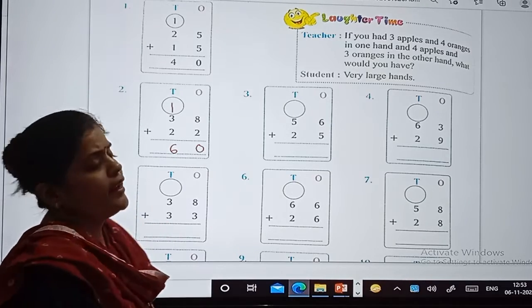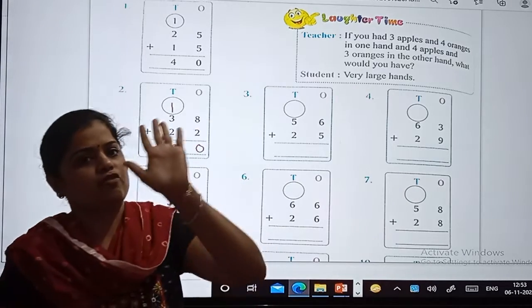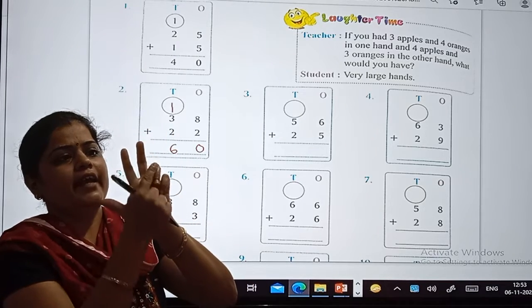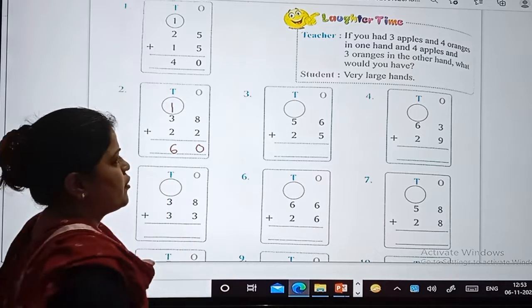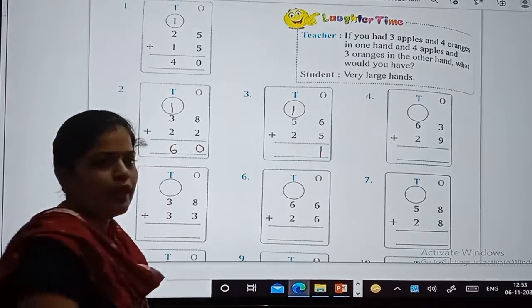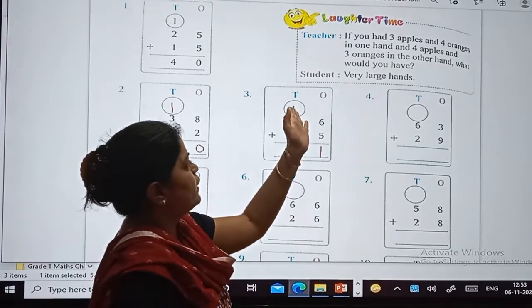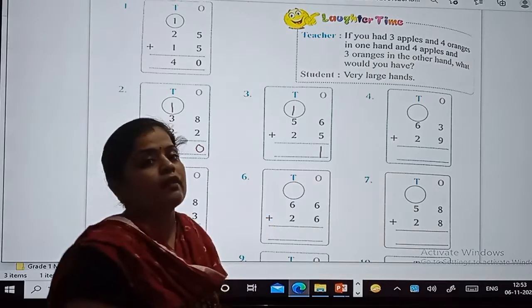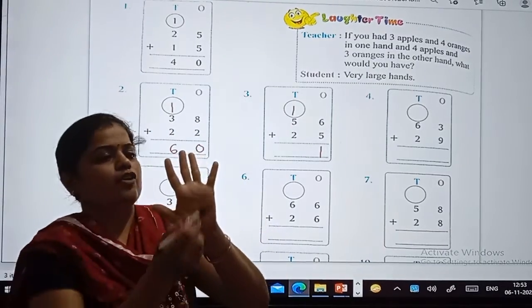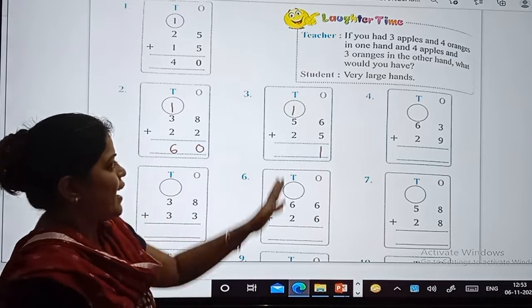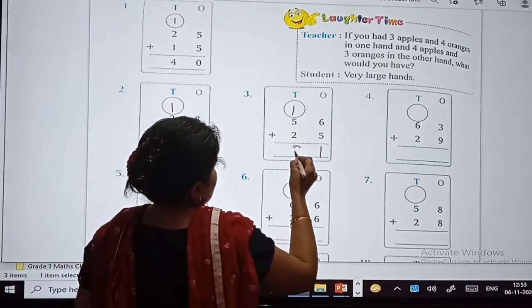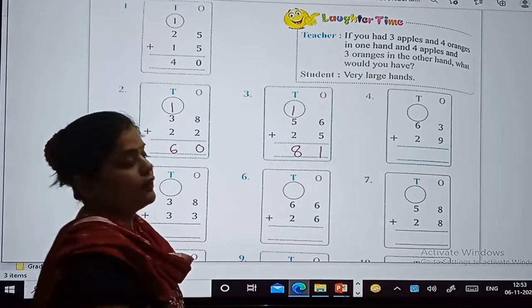Now, sum number 3: 6 plus 5. After 6, count 5 numbers: 7, 8, 9, 10, 11. What we will do: write 1 here and carry 1 to the tens place. So 1 plus 5 plus 2 — after 1, count 5 numbers: 2, 3, 4, 5, 6. And 6 plus 2 gives 7, 8. So the answer is 81.